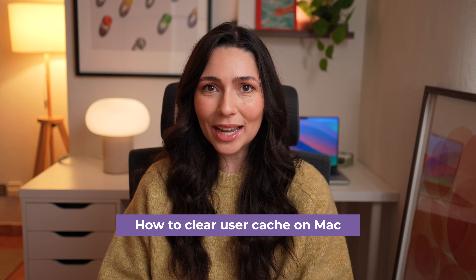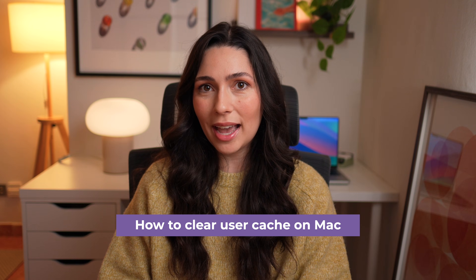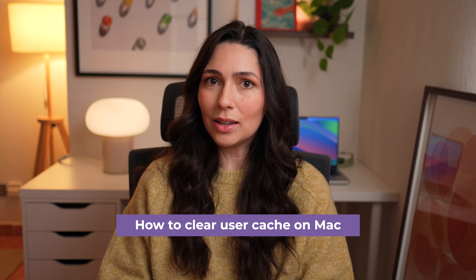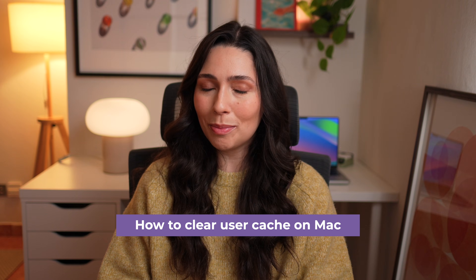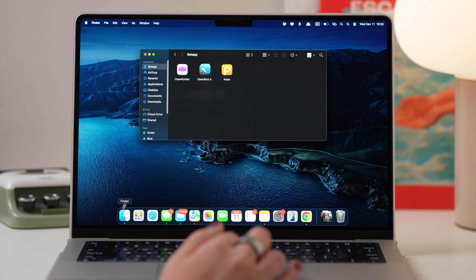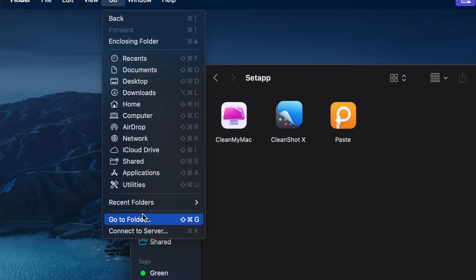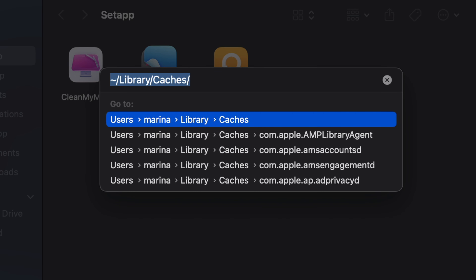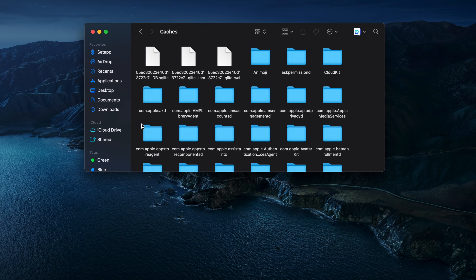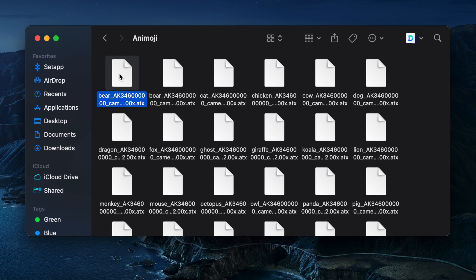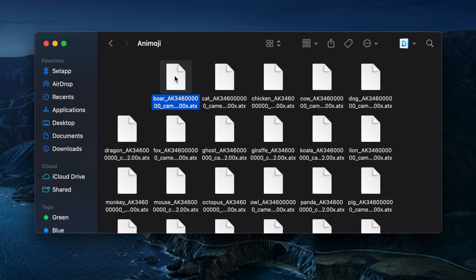Additionally, the User Cache folder on your Mac can take up a lot of space, so removing these files can also free up space and make your Mac faster. Open Finder, click on Go in the Menu Bar, select Go to Folder, type ~/Library/Cache and press Return on the keyboard. Here, open each folder and remove the files inside. Be careful not to delete the folders themselves.